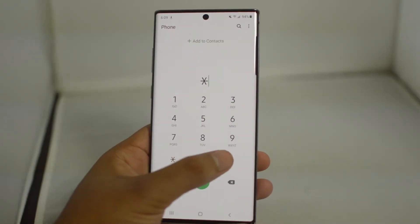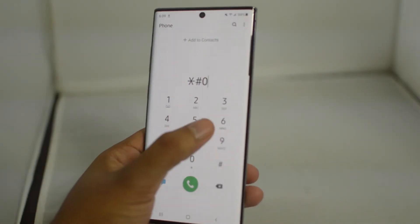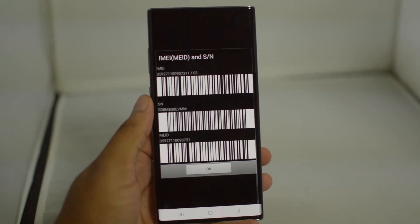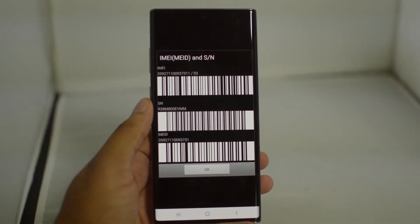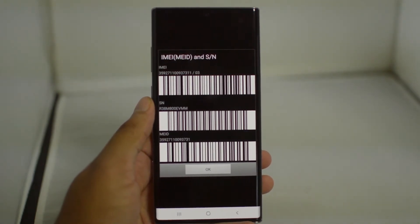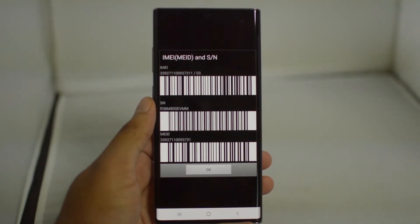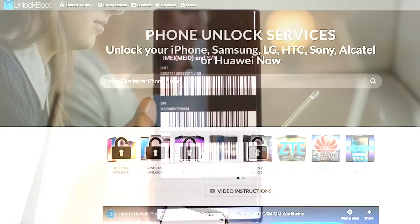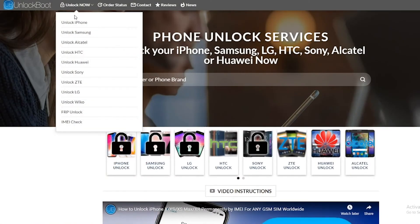First, we'll need the IMEI number of our phone. To do this, go to your dialer app, type in star pound zero six pound, and you'll get your IMEI and serial number. Write down this IMEI number as we will need it for the next step in the process.